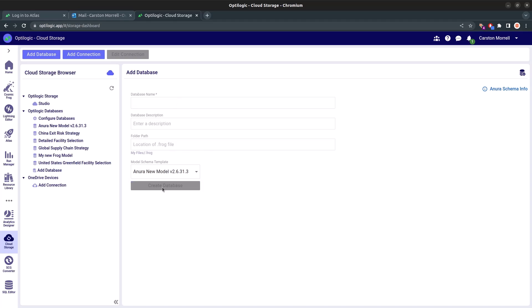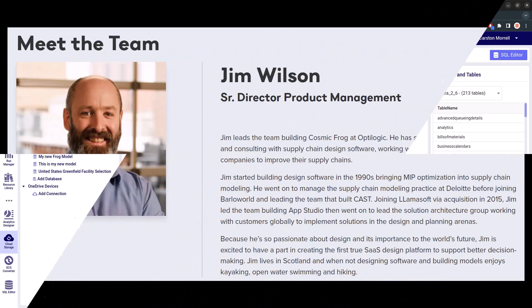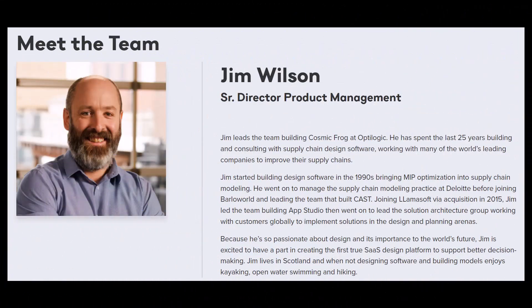Now that you've gotten an overview of the incredible possibilities with Optologic and Cosmic Frog, it's time to hear from Jim, our Senior Director of Product Management. He will take you deeper into the world of Cosmic Frog and provide insights that will elevate your modeling experience.